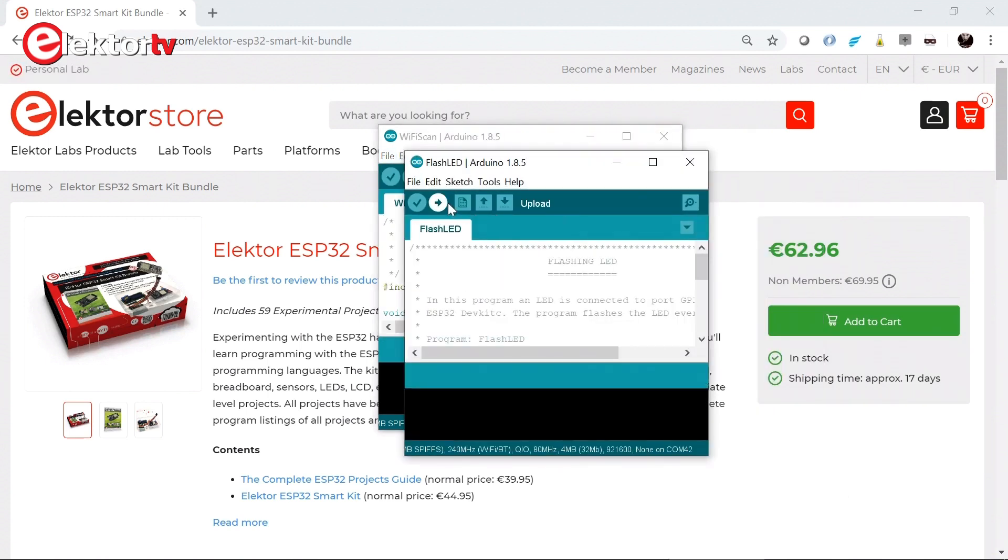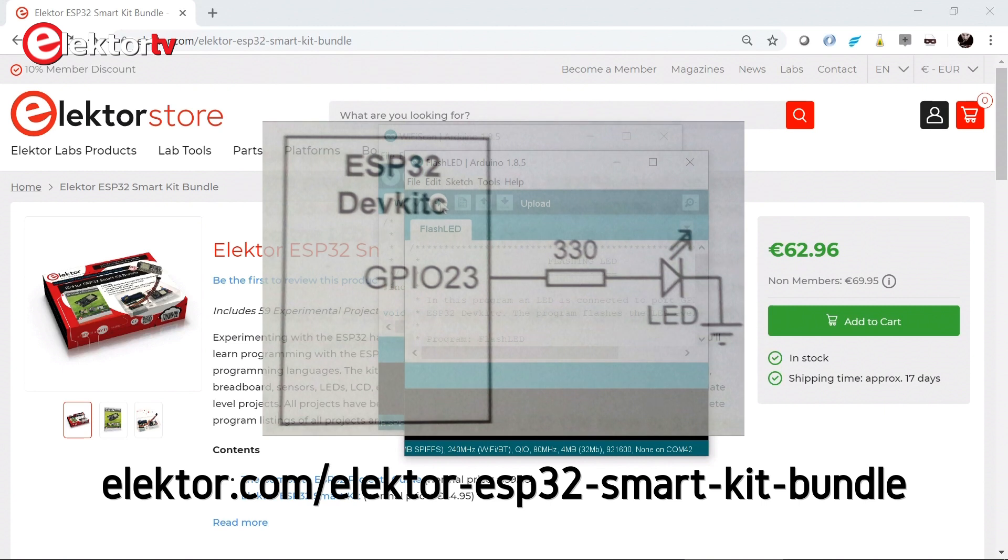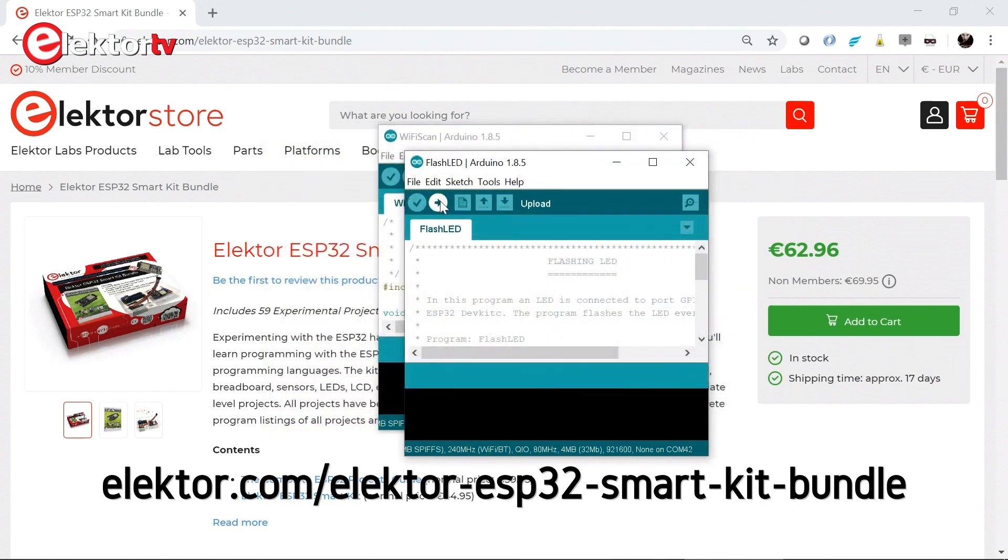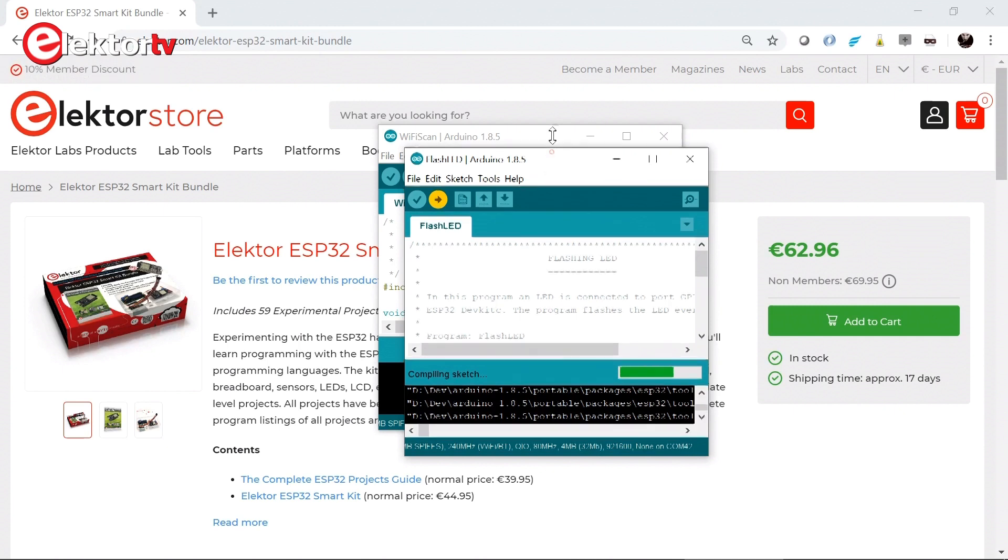I have set up the LED and the board. So I connected an LED to GPIO23 with a 330 ohm serial resistor. Let's see if this works. In the meantime we can have a look at the sketch.